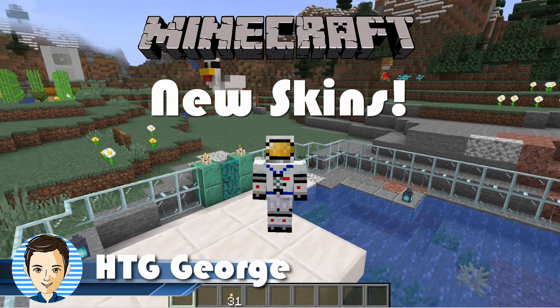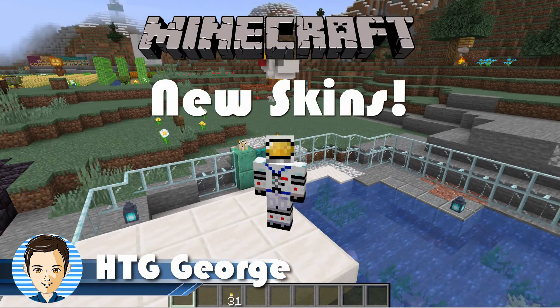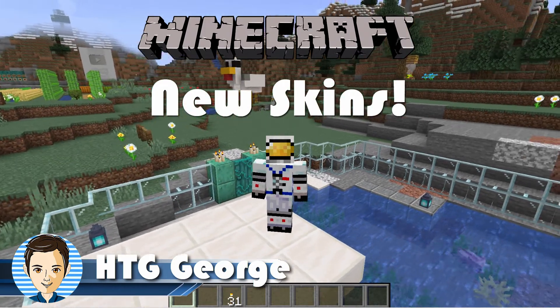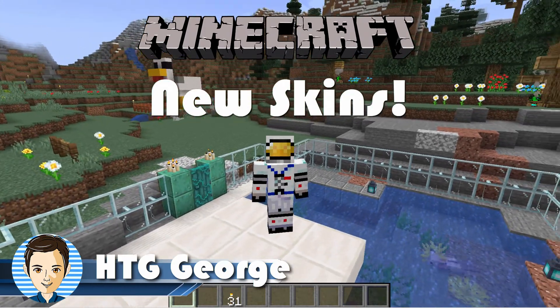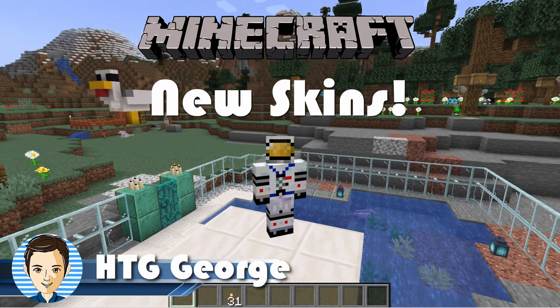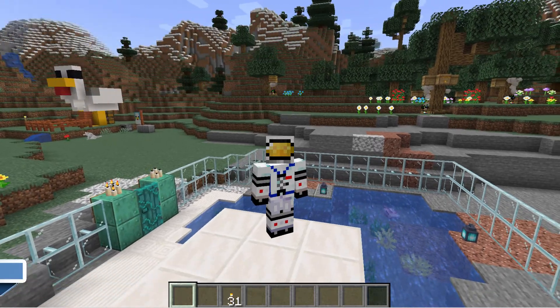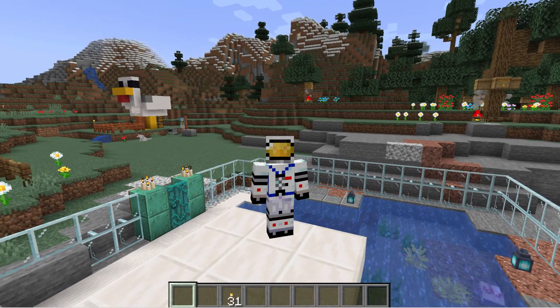Hi, George here. Minecraft Java just added a whole bunch of new skins you can wear inside of the launcher. Let me show you where you can find those.